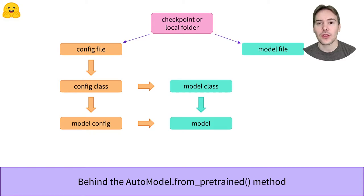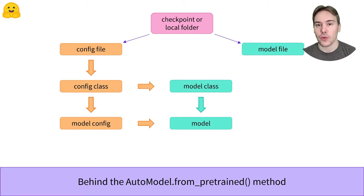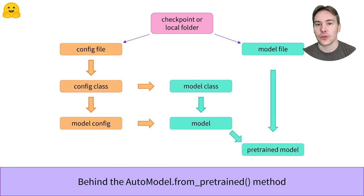This model is not yet a pretrained model, as it has just been initialized with random weights. The last step is to load the weights from the model file inside this model.